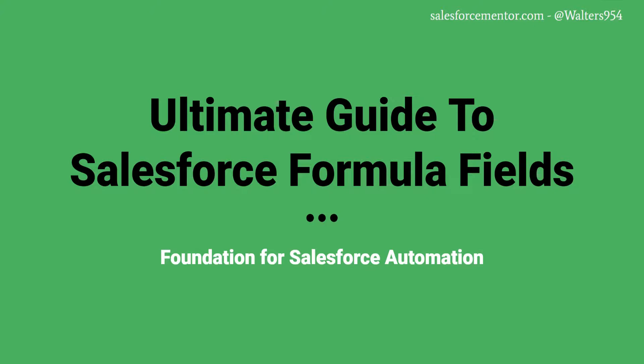This course will take you through the basics of what a formula field is, creating your first formula field, going over the must-know formula functions and more. At the end, if you want to take your formula knowledge to the next level, following real life examples and projects to become a formula fiend, check out the description below where the course is discounted for only $5.